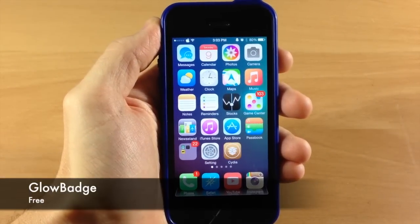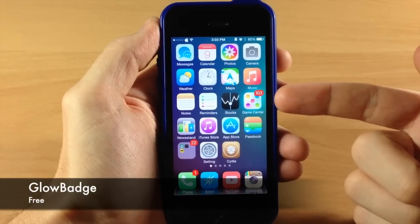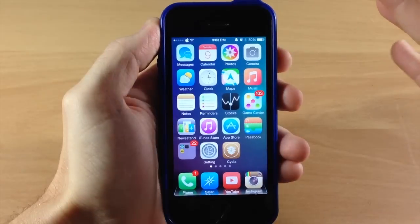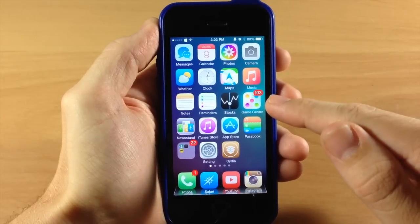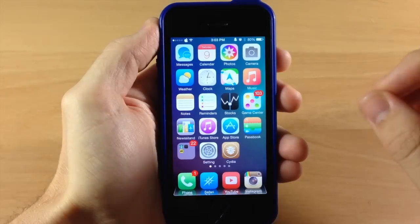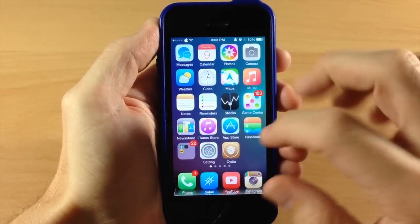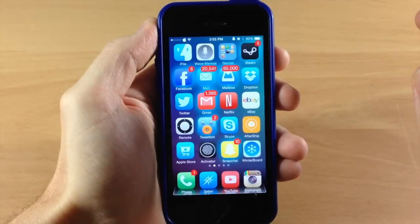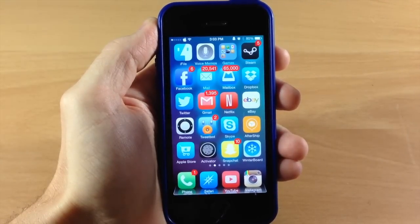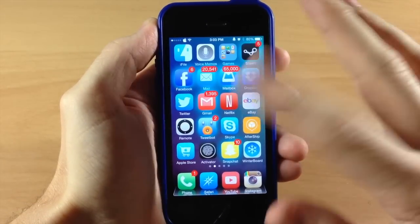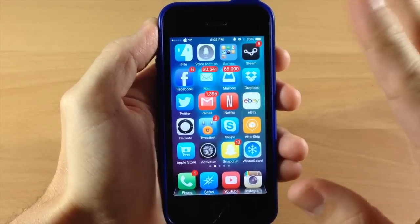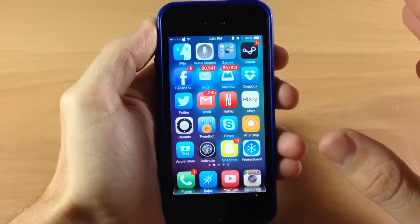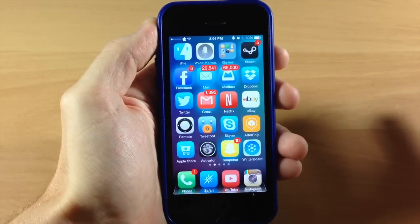Next up we have a tweak called Glow Badge. You can see I have a badge notification on my Game Center, and you'll also notice there's an aura or glow right behind that icon — that's due to Glow Badge. You can change the color of the glow within your settings, and you can also hide the badge notification to make it look more minimalistic. I do want to mention that if you have a ton of badges like I do here, it could slow down your device just a little bit — opening an app is slightly laggy — but if you don't have as many on your springboard it's not really going to be a big issue.